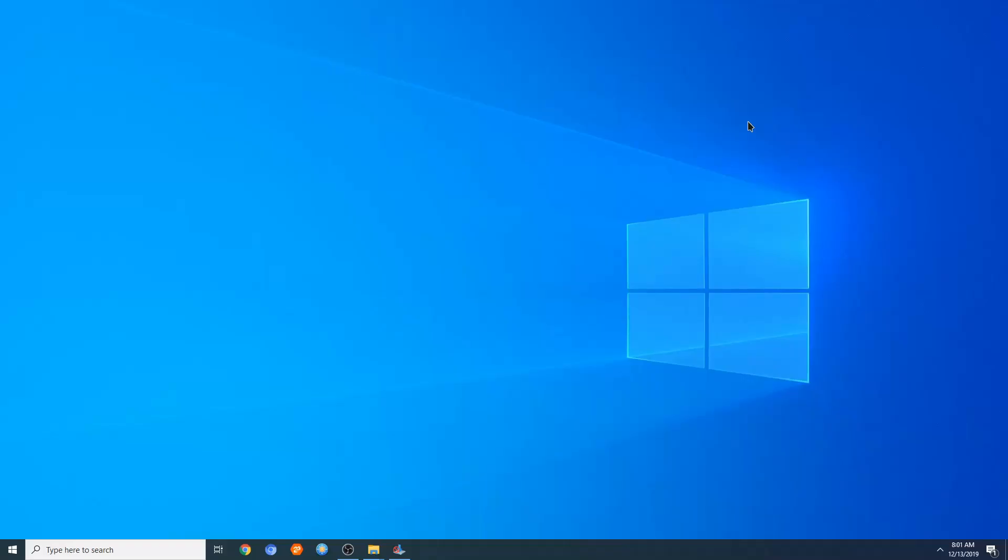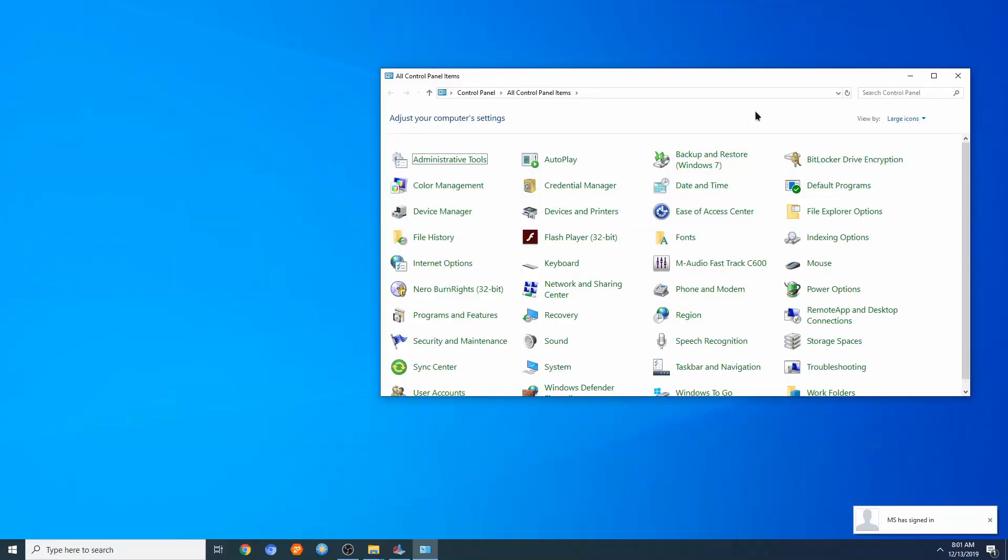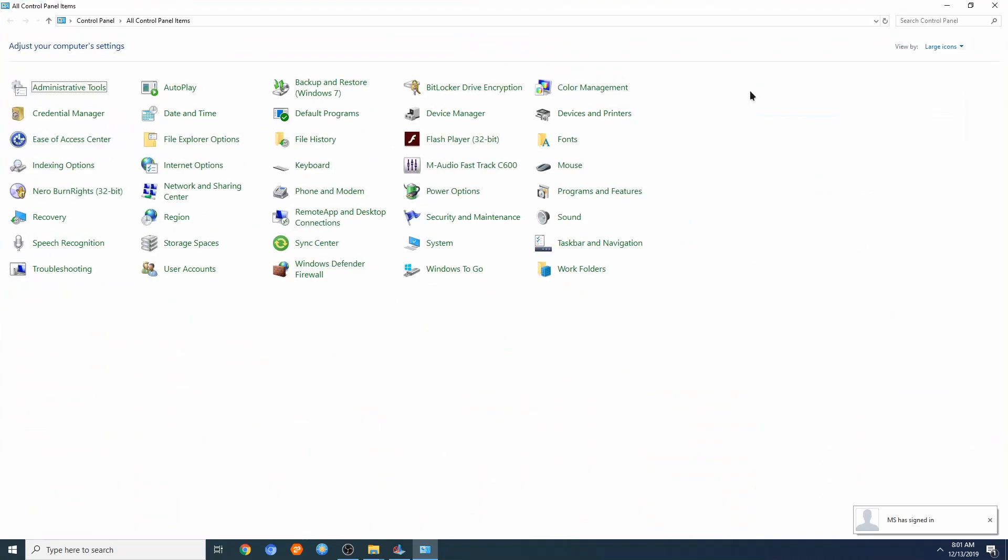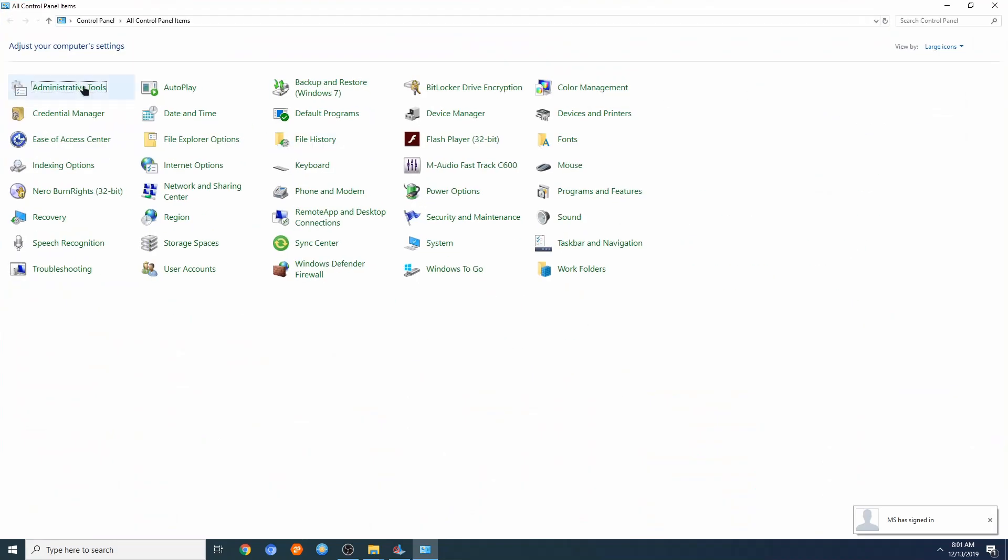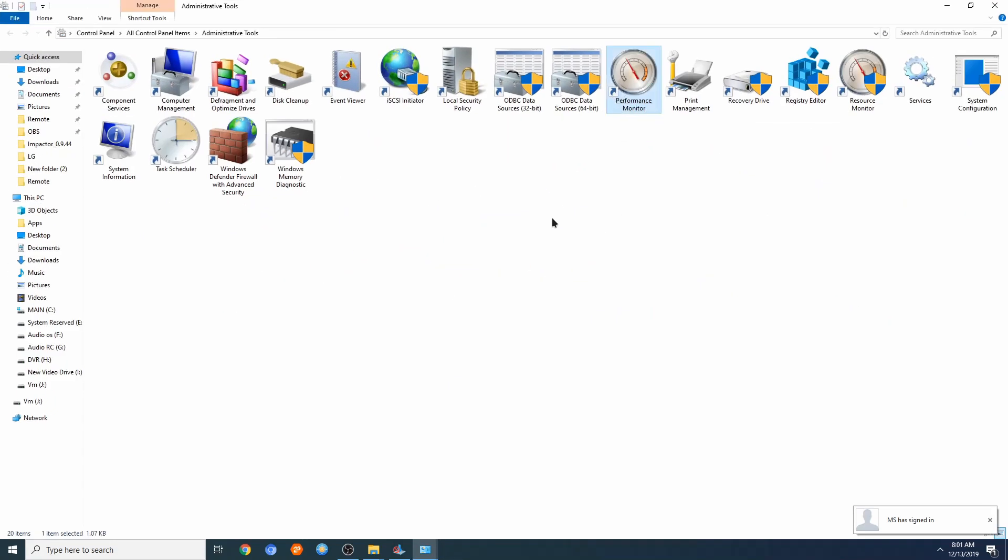In Control Panel, you can go to the services. So let's make this bigger and let's go to administrative tools, and we're going to look for services.